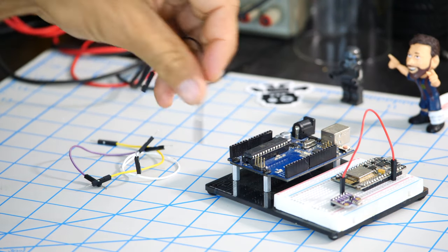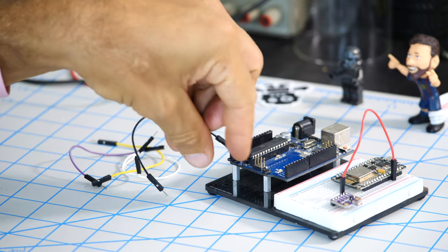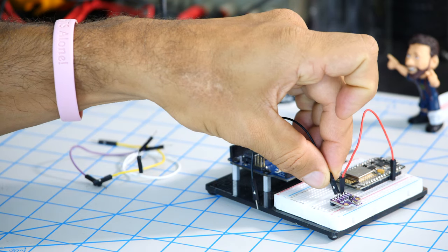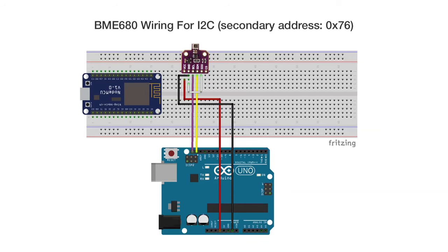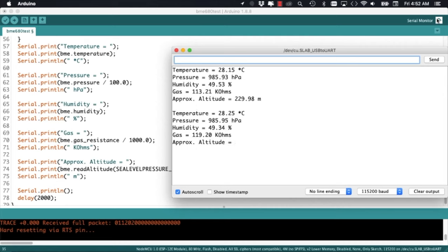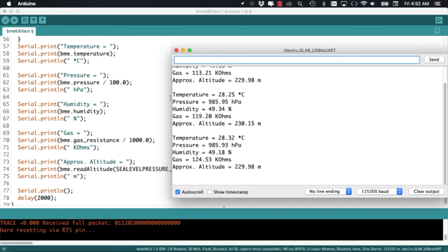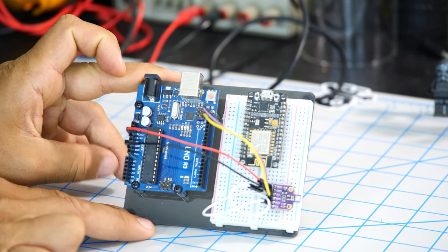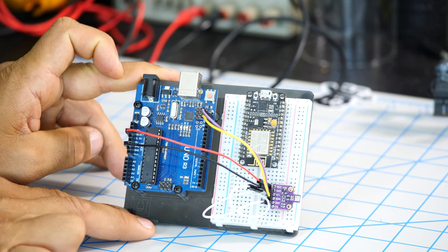The NodeMCU development board for the ESP8266 and the Arduino Uno. We're going to use the Arduino IDE to upload code to each board that will allow us to get all the measurements from the sensors. Alright, let's do this!